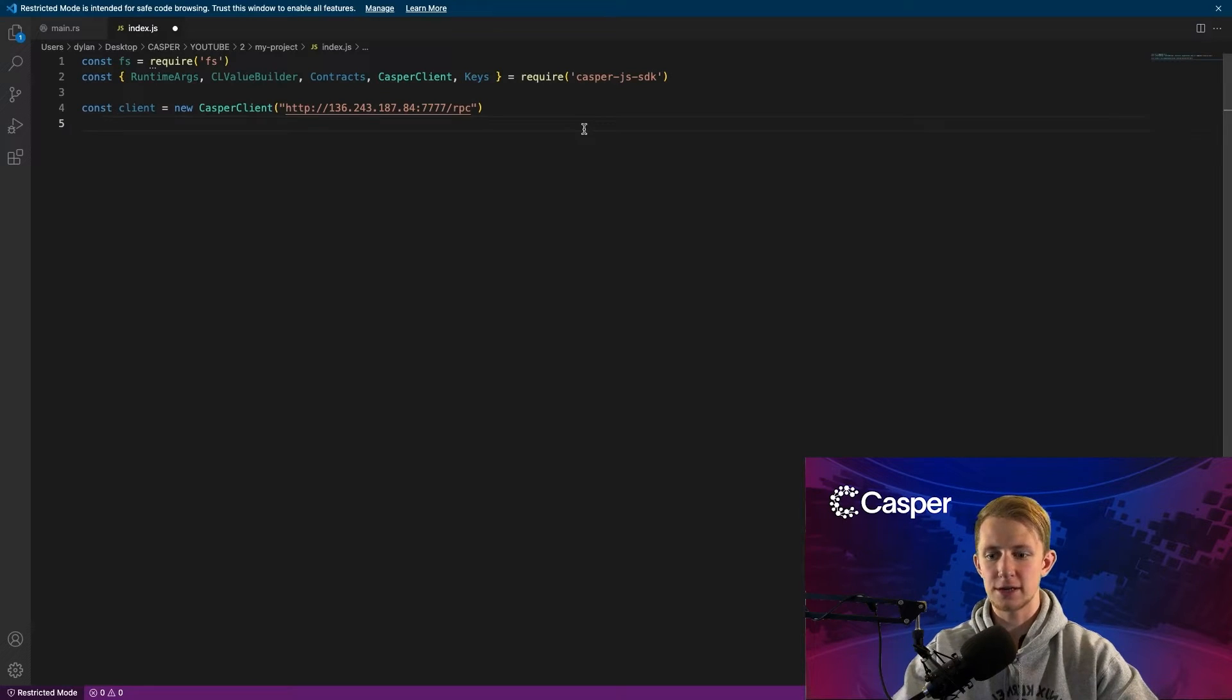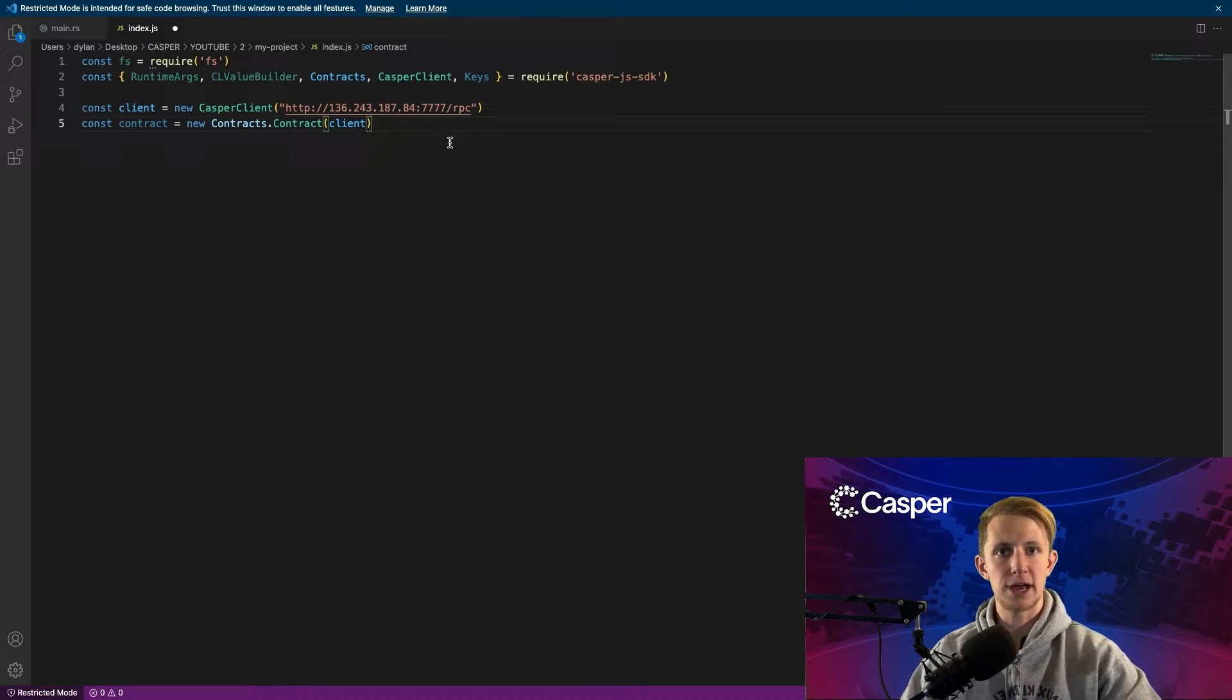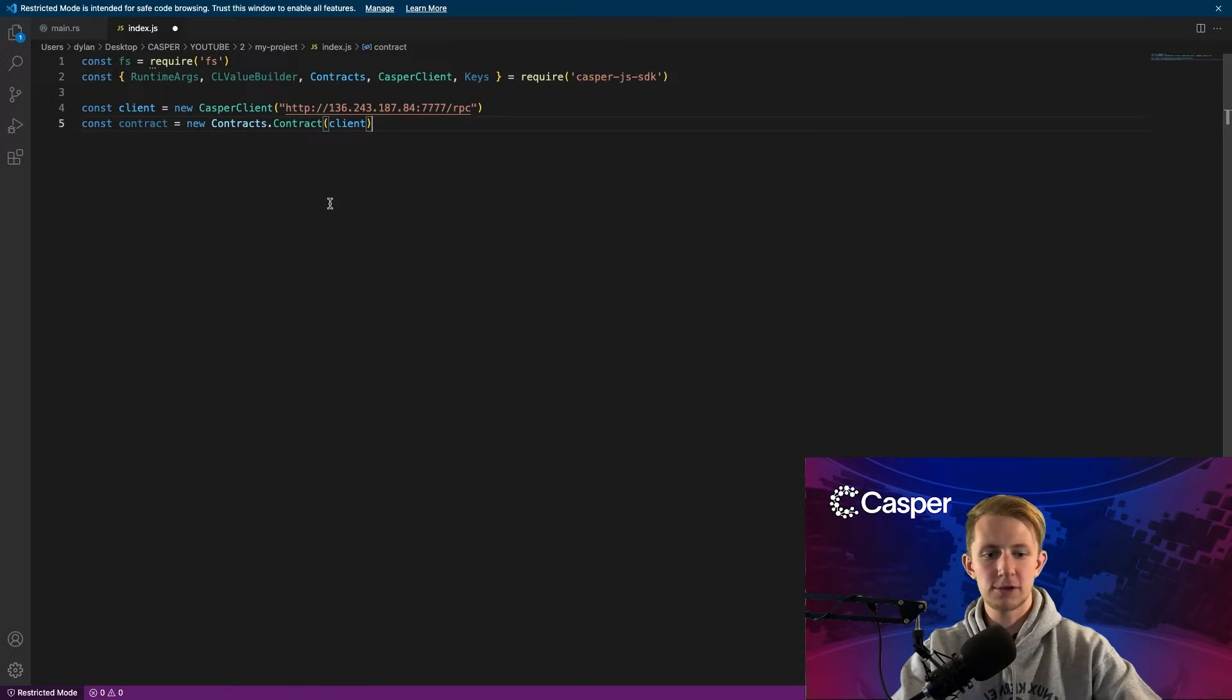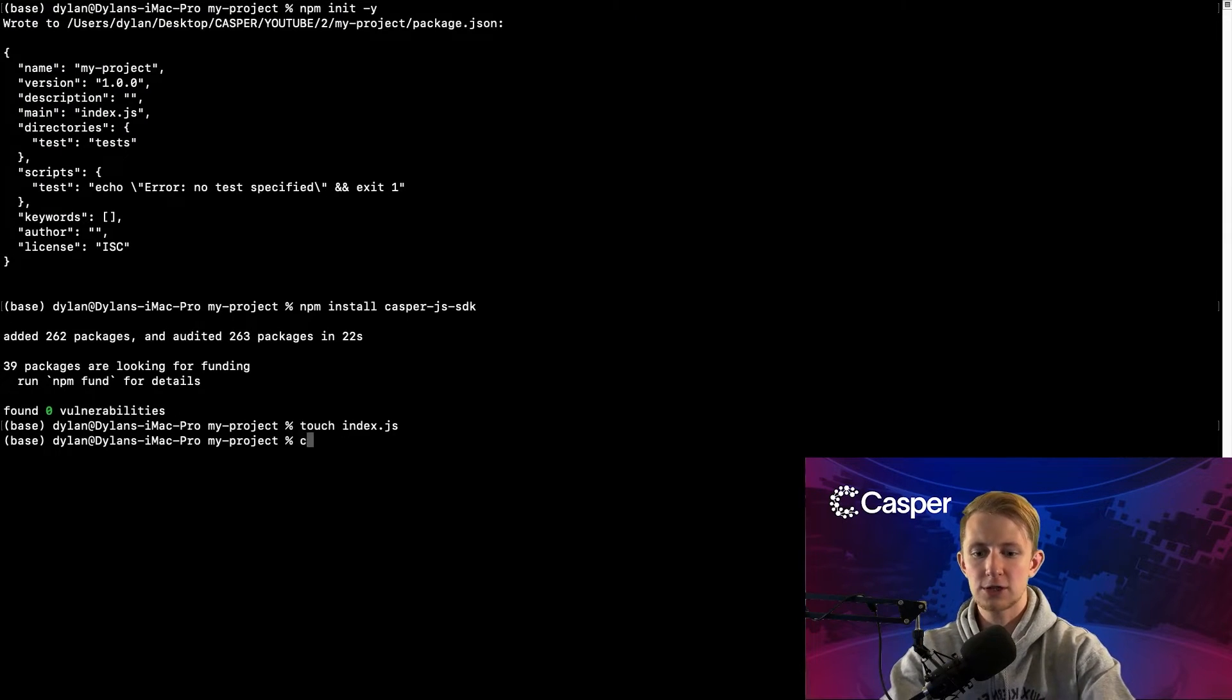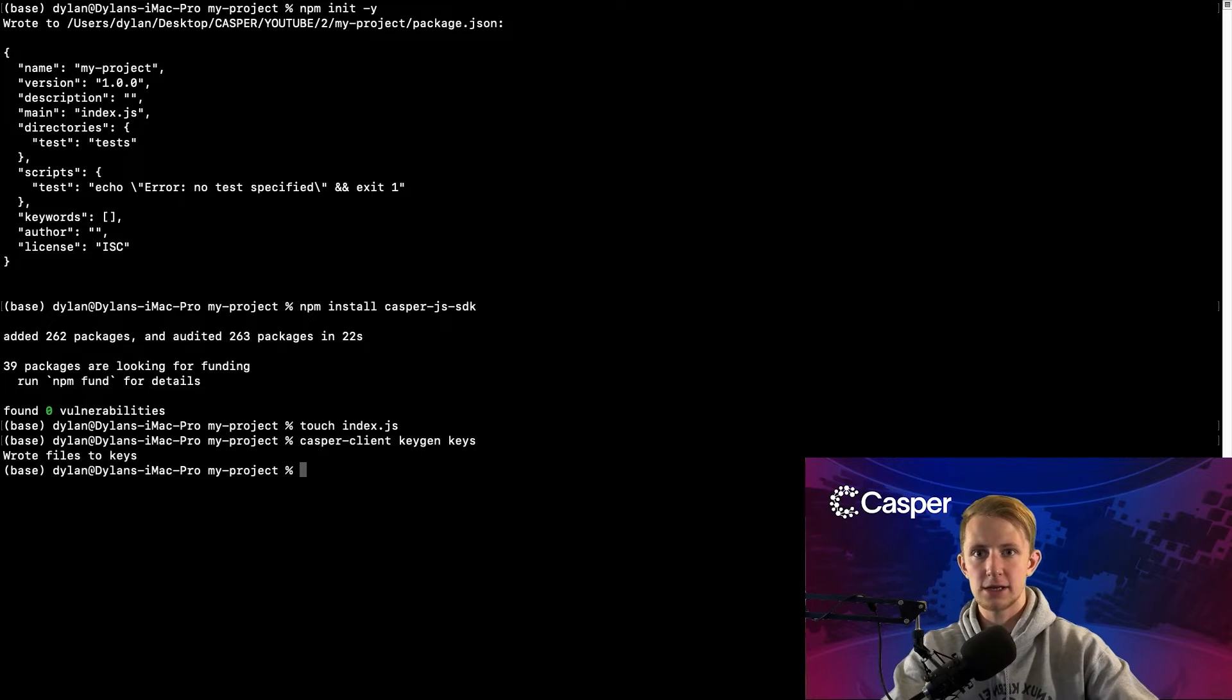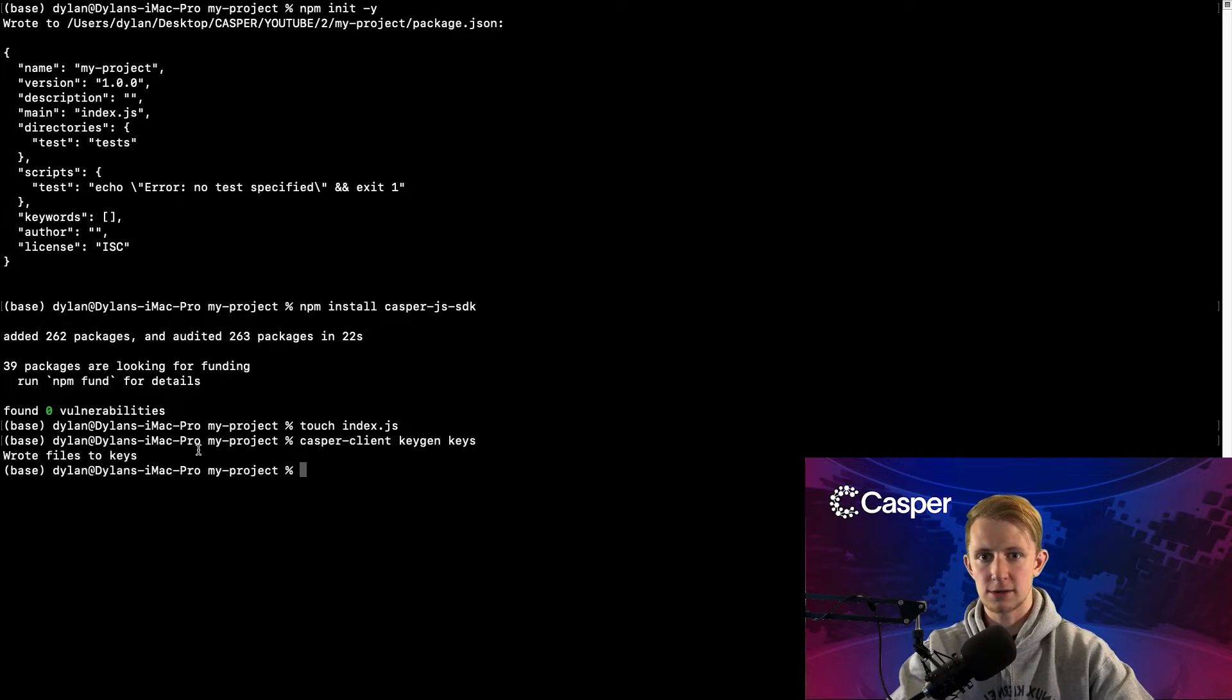Next we need to create the contract object, and now we'll want to load in our keys. We don't have keys currently, so let's create a key pair with the CasperClient. Head back over to your terminal, and in your project directory, run casper-client keygen keys. This will create a key pair in the keys directory.